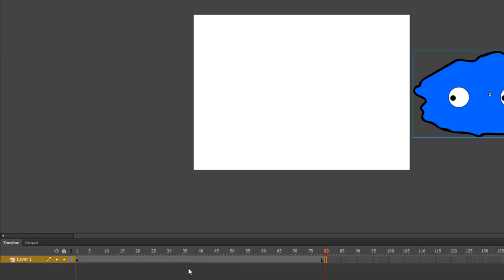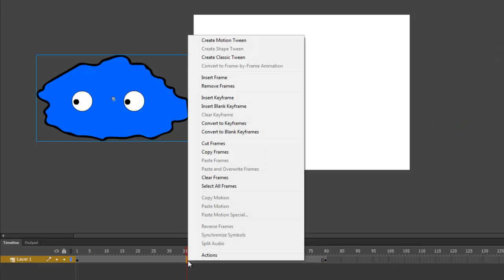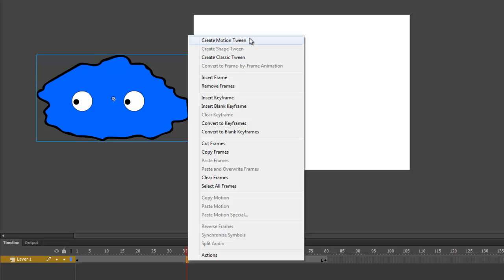And finally, we'll add a tween. When we animated the pupils, we used a shape tween. That's because the pupils are a drawing that we created. But now that we're back out in scene 1, the monster is a symbol. And to animate a symbol, we can use either motion tweens or classic tweens. This time, I'll use a classic tween.